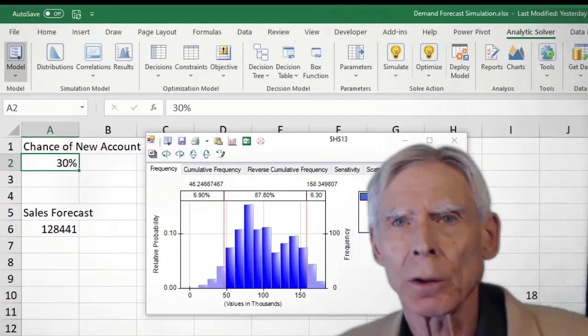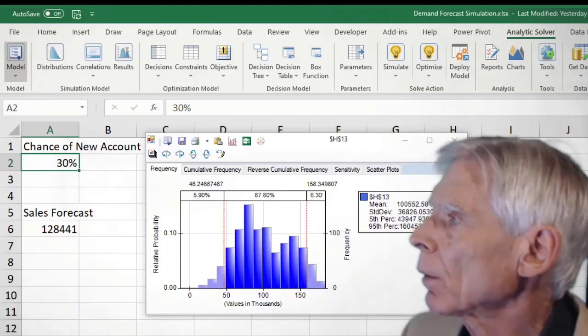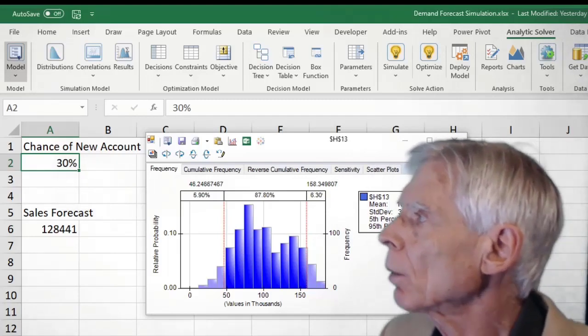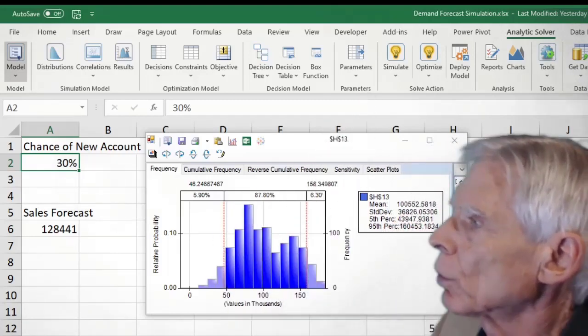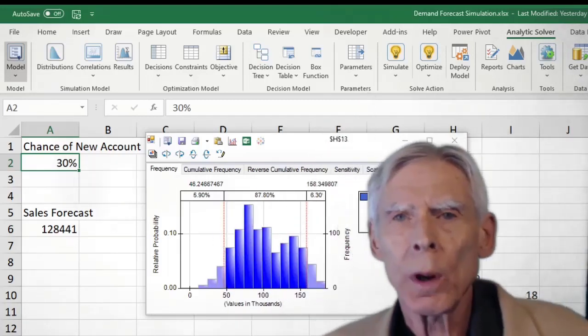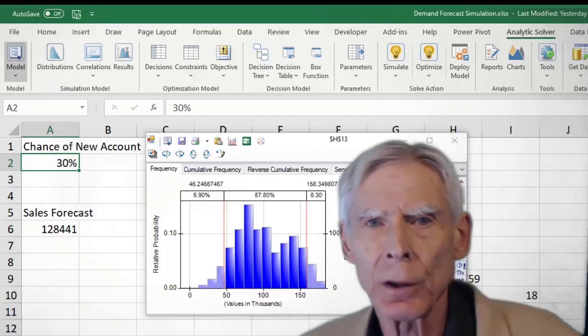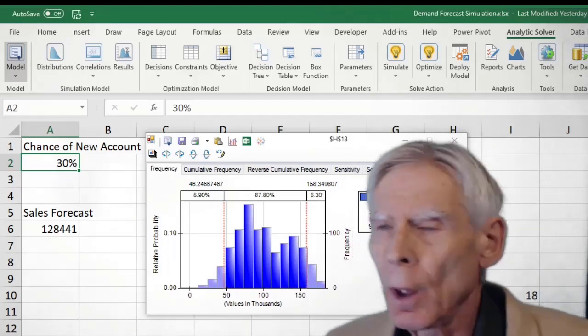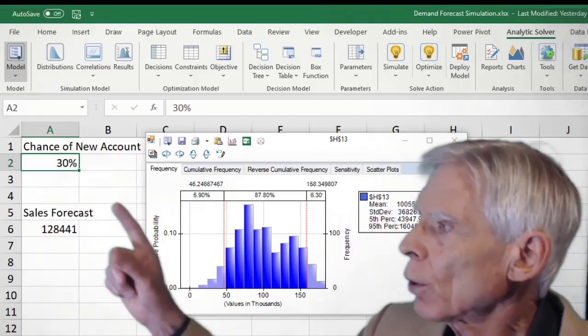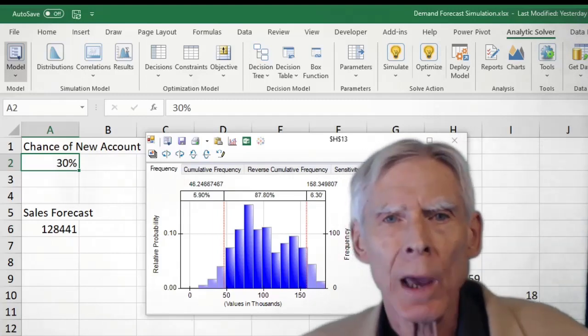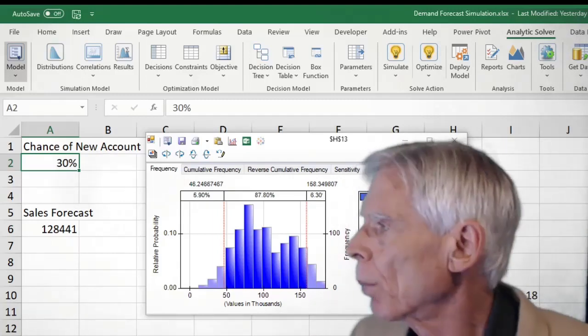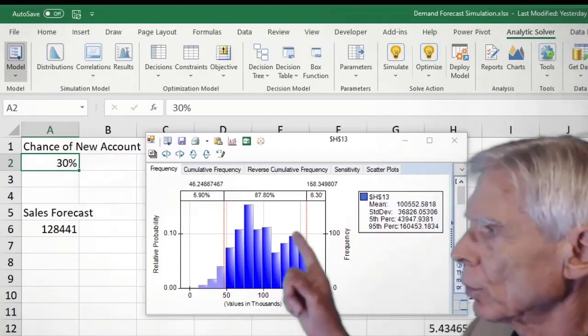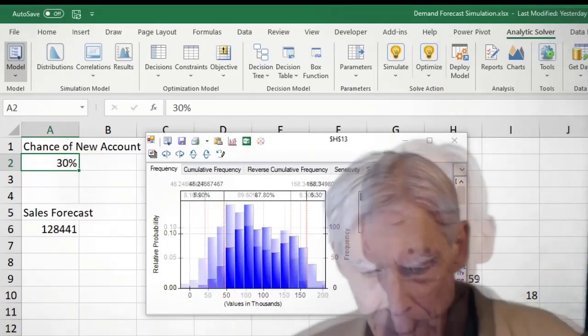Here's how it works. I'm in an Analytic Solver model. I've got simulation turned on, and we are simulating a sales forecast here. There's a 30% chance of a new account coming in, and that's going to bolster our sales. You can see by that second bump there.